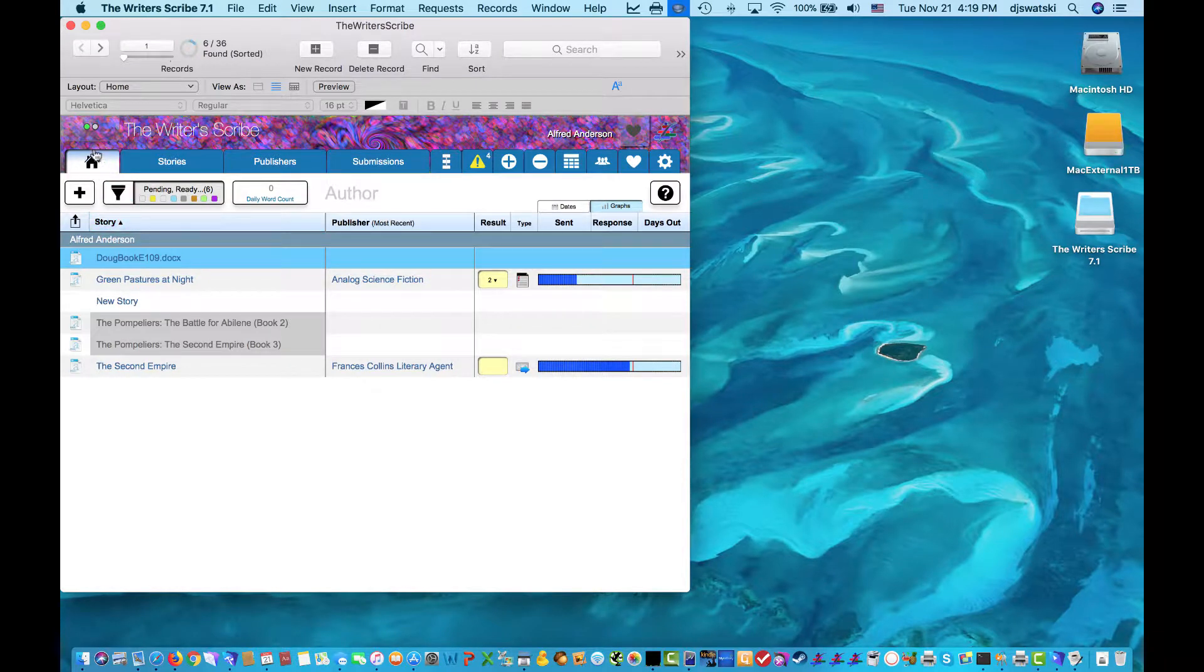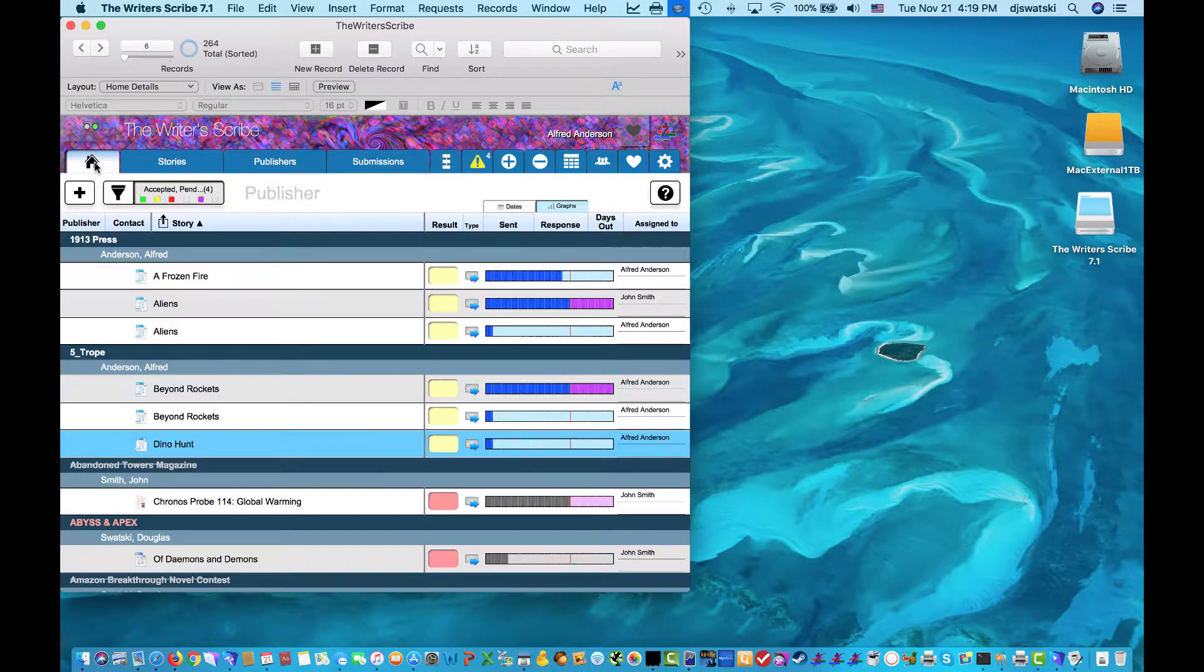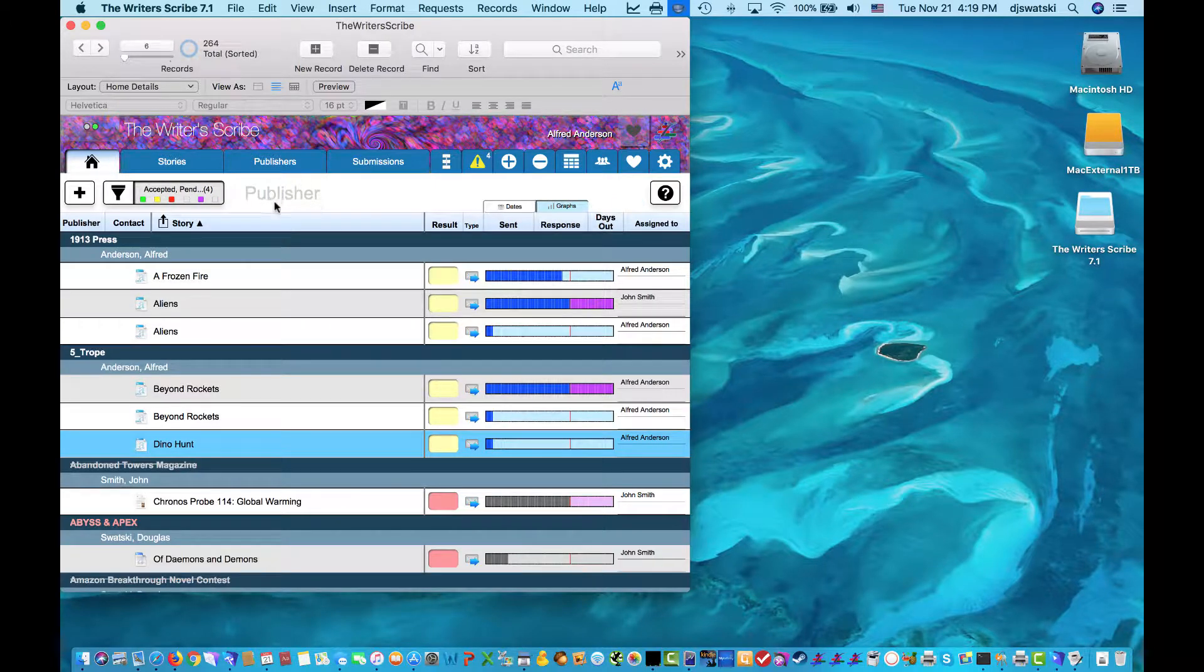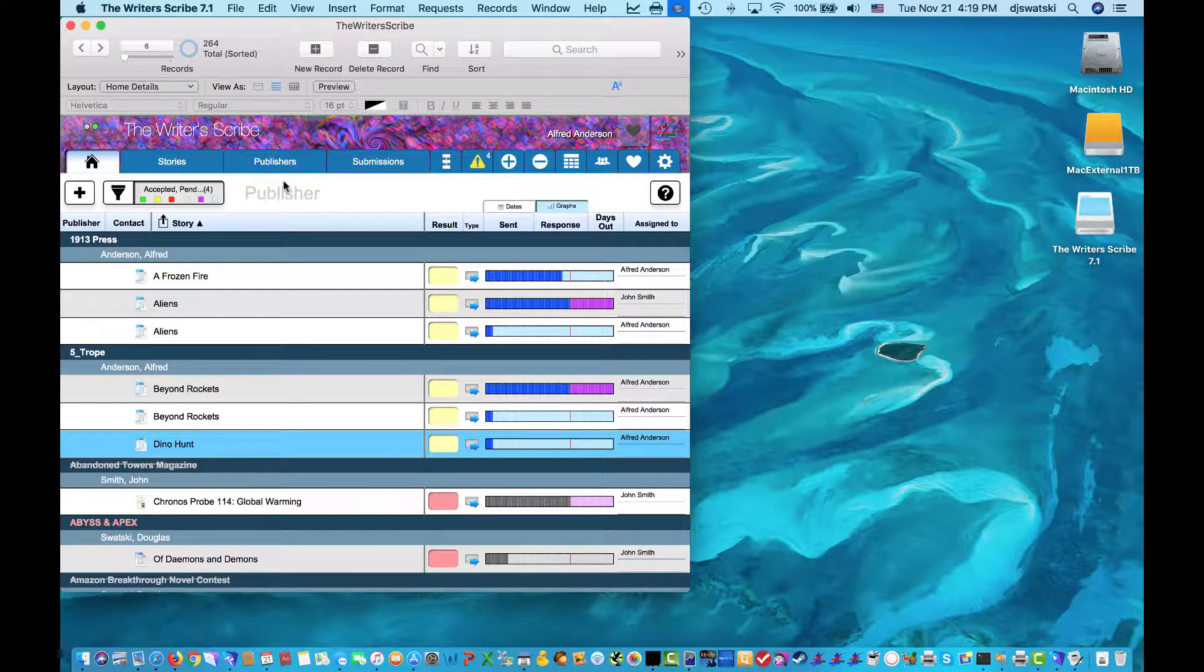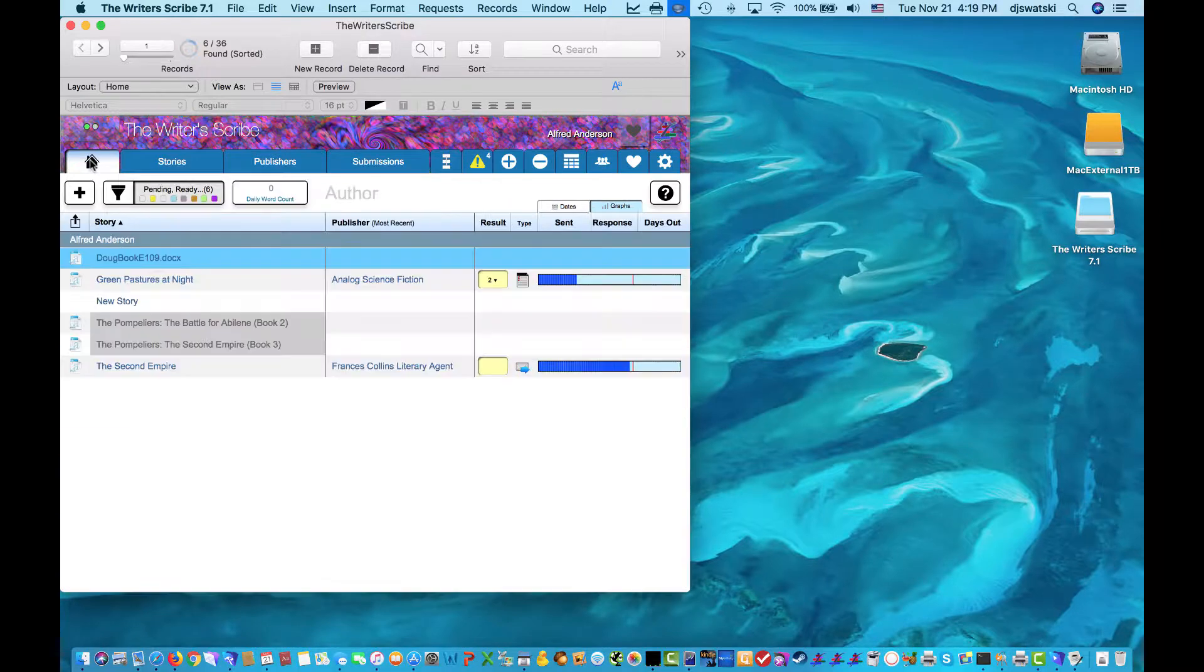The Home tab acts as a daily dashboard for your work, either as an author or as a publisher. Each has a slightly different orientation.